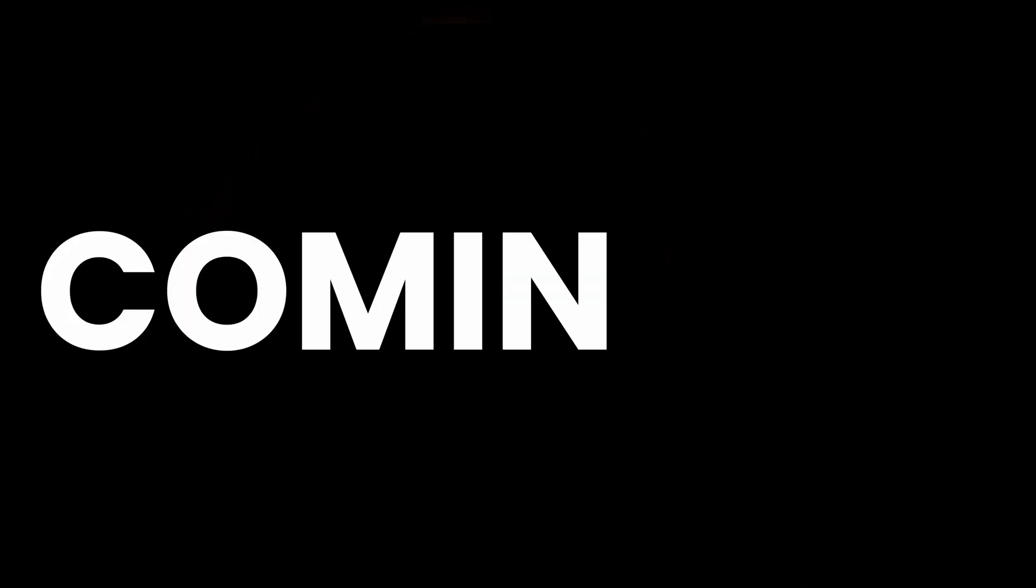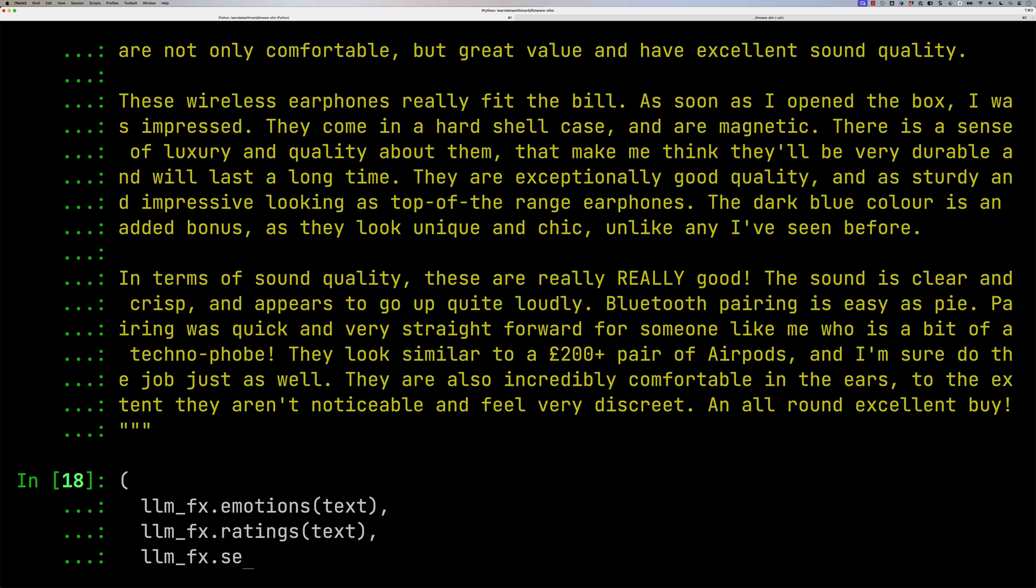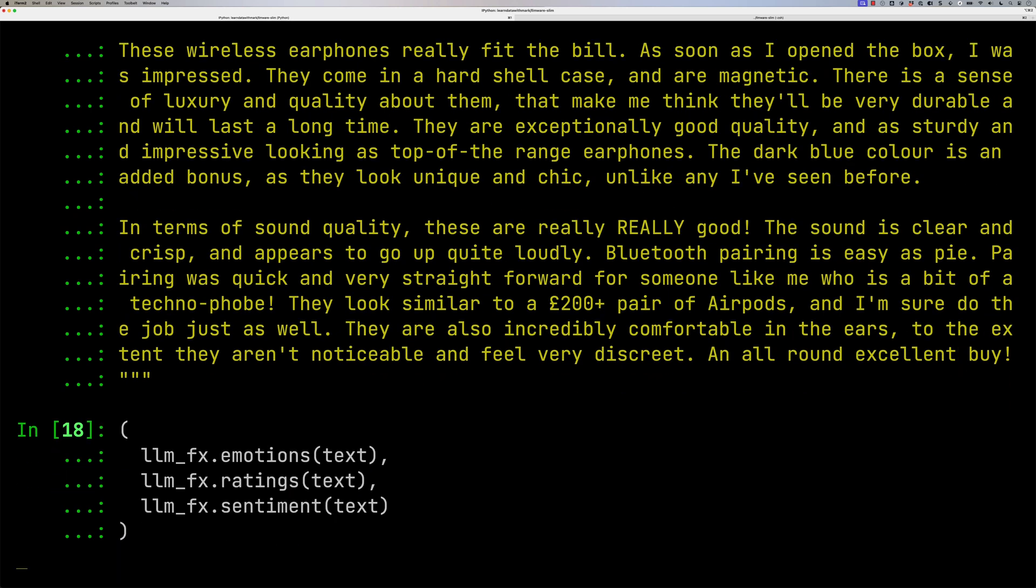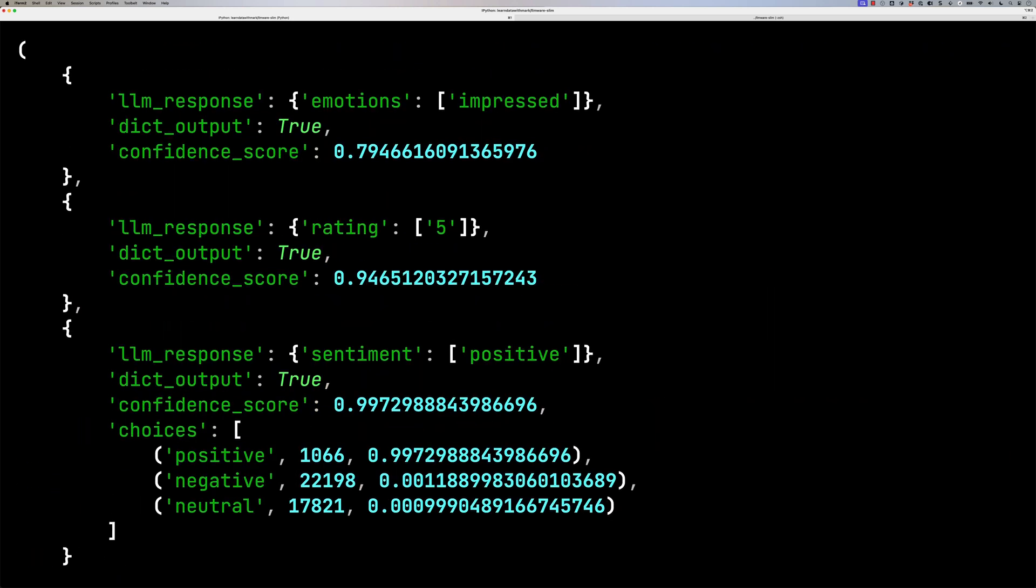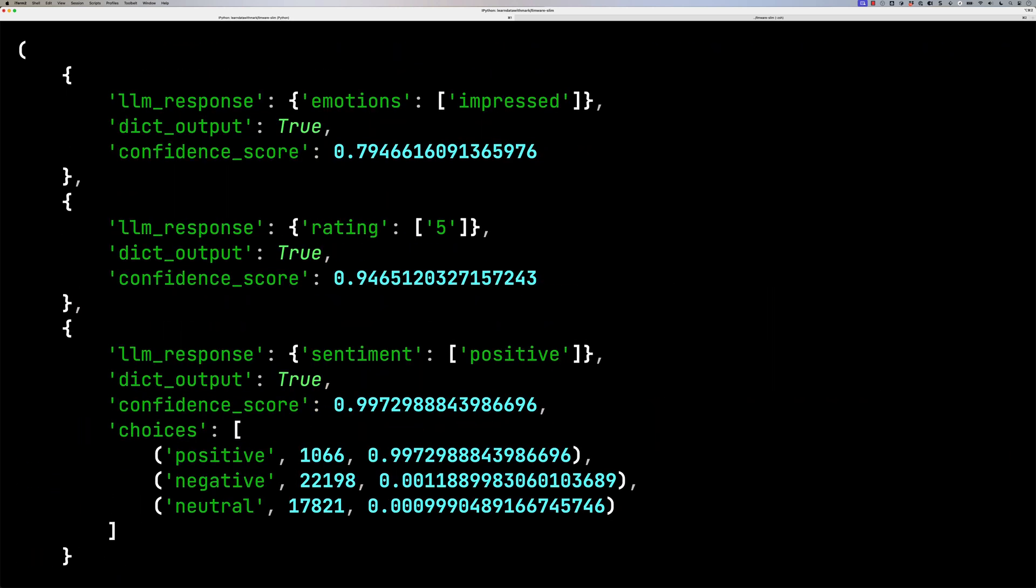So it could be sentiment analysis, computing the ratings of something, emotion detection. And we're going to see how we can use these models to analyze the Amazon reviews for some earbuds that I recently bought.